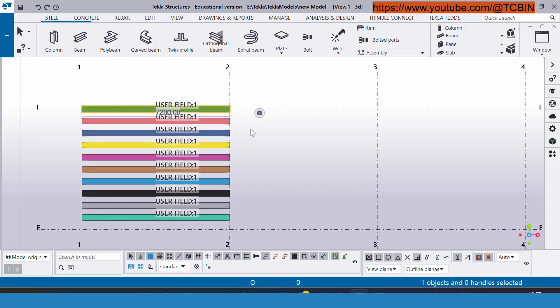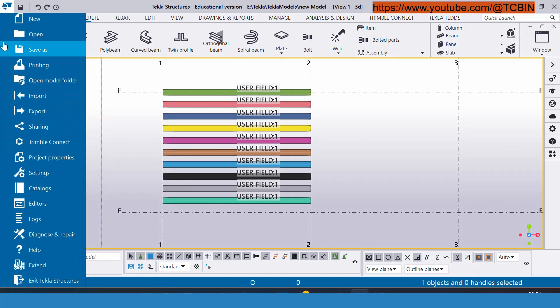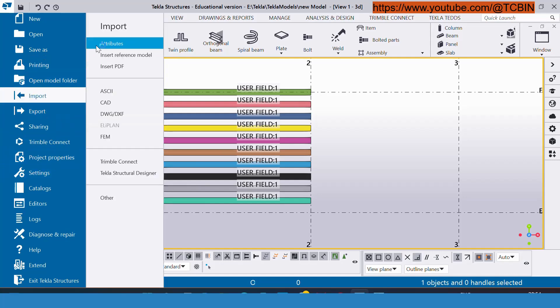Let's have some practical demonstration of the method to avoid the manual process to insert the UDA inside the model object or the drawing object. For that we have to go to the file, here we have the option import, and then we have to go to the attribute.